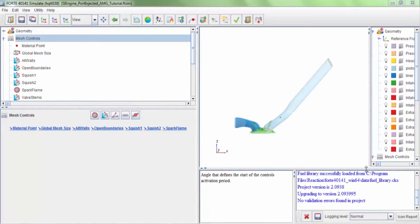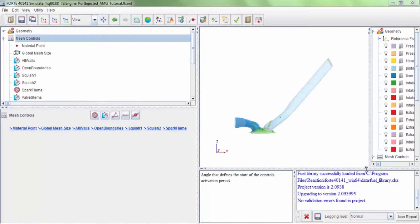In this tutorial, we'll gain an understanding of various refinement strategies employed within Forte. Refinements are used within Forte to accurately resolve regions of interest in the computational domain.